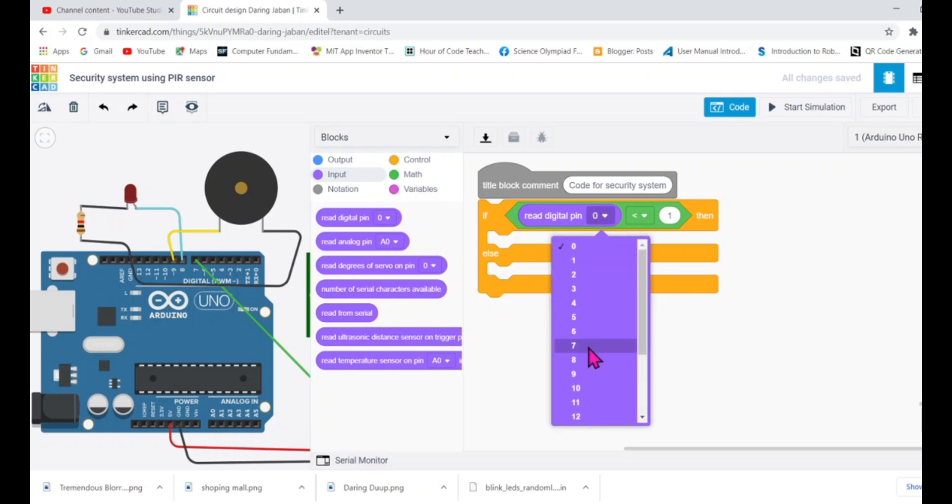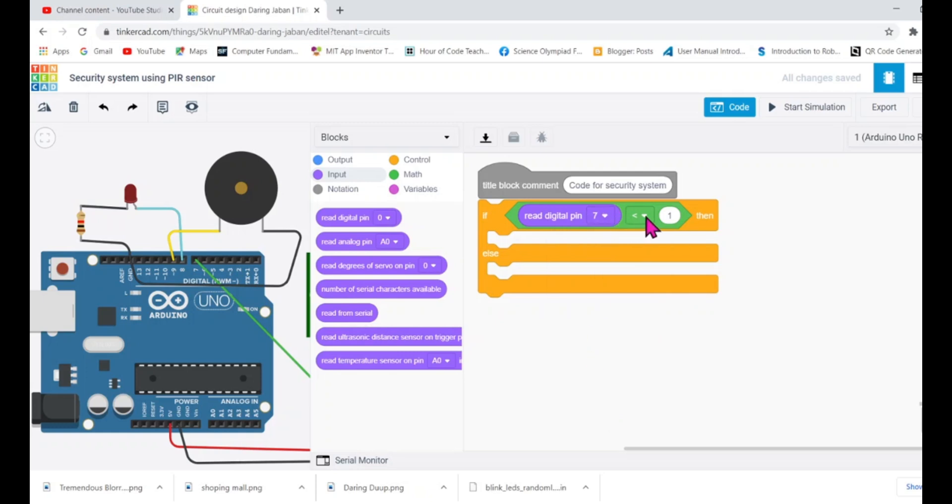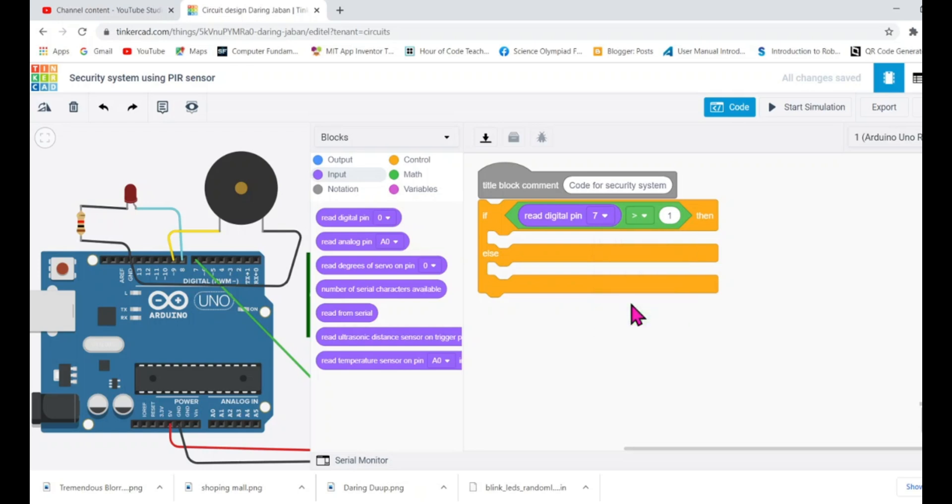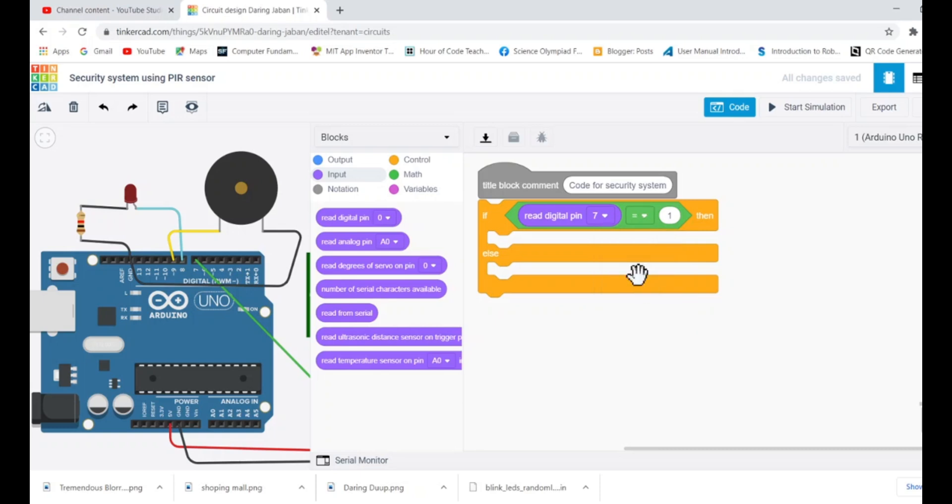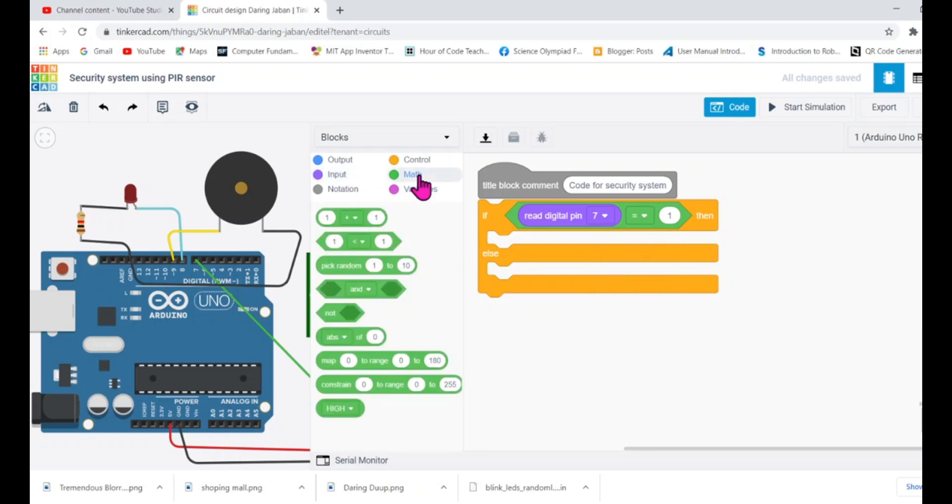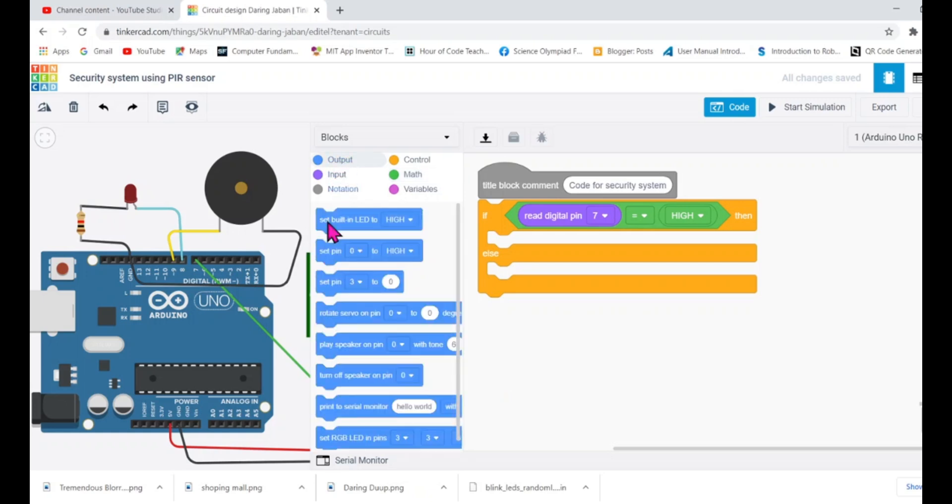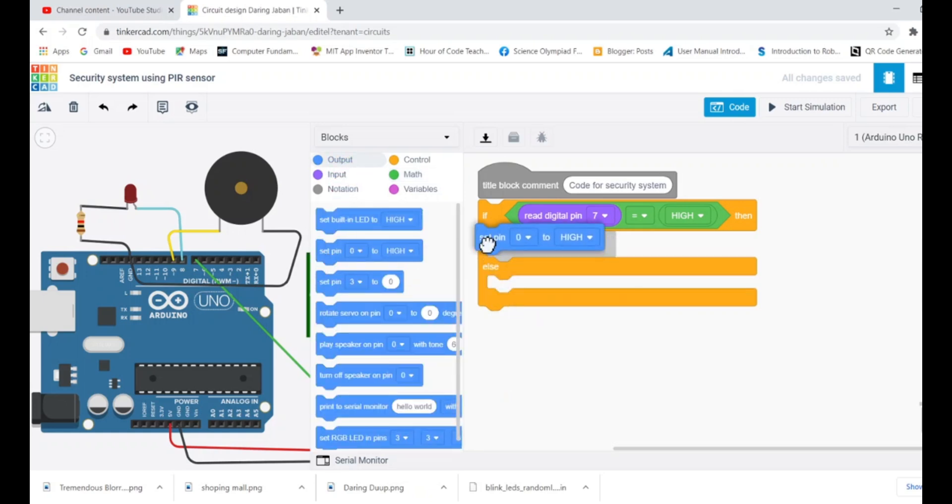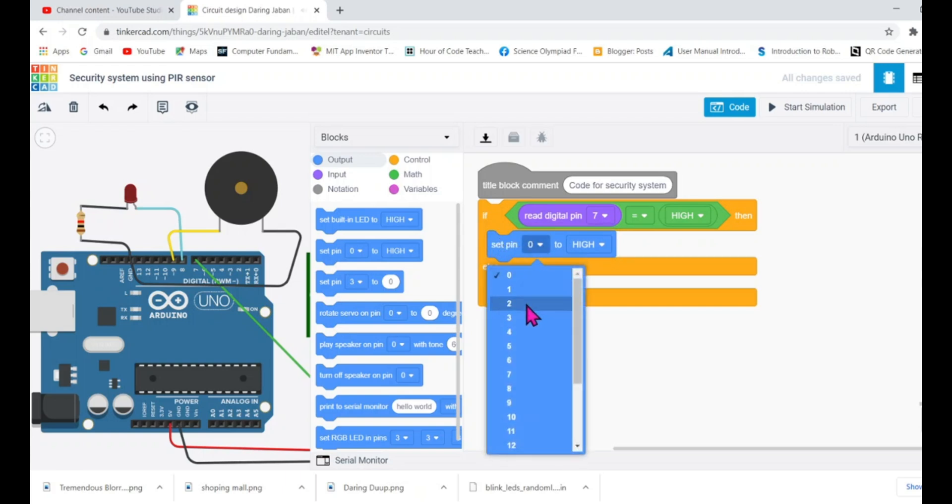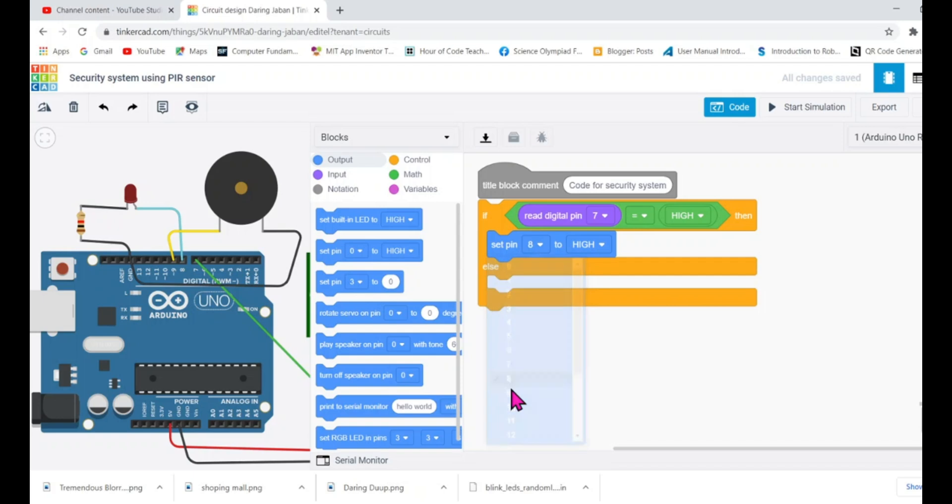Check what's the value. If it is equal to high - in the math block you can get the high block. If it is equal to high, then what do you do? You turn on this light. To turn on the light, simply set that pin to high. LED pin is connected to pin number eight so I will turn them high. What else? I need to raise alarm as well.